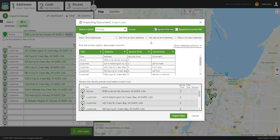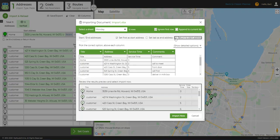If the first address in my list is my starting point, I'll check Set First as Start Address. If I'm making a round trip back to my starting point, I'll check Return to Start Address. If my ending point is different than my starting point, and it is the last address in my list, I'll check Set Last as End Address.